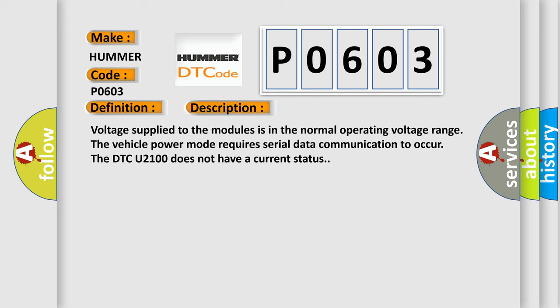And now this is a short description of this DTC code. Voltage supply to the modules is in the normal operating voltage range. The vehicle power mode requires serial data communication to occur. The DTC U2100 does not have a current status.